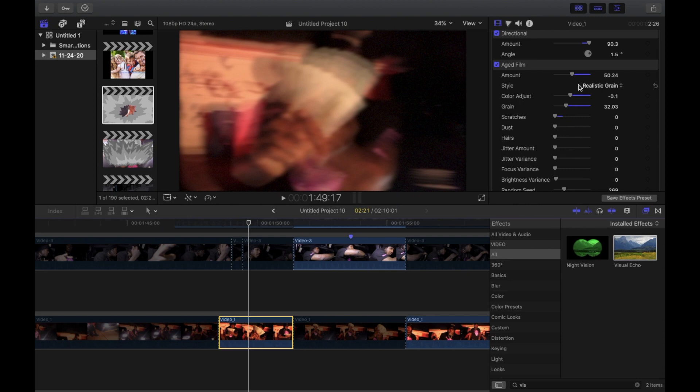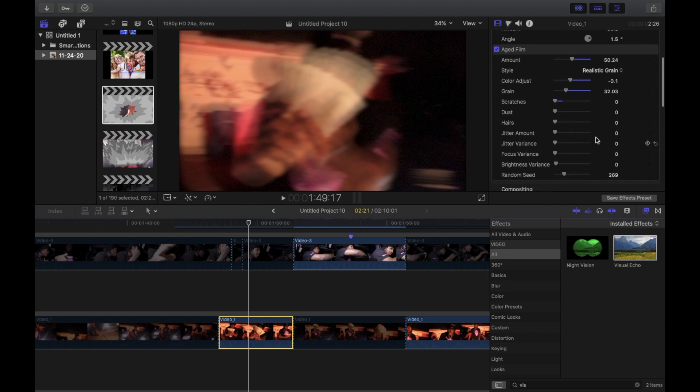It's just whatever looks good during the moment. I turned the scratches off and then the grain I got it on 32.03 because you don't want the grain to be taking over. So yeah basically that's all you got to do.